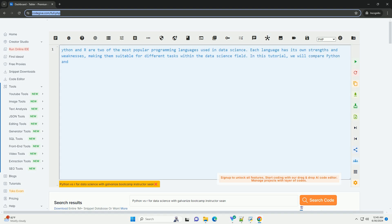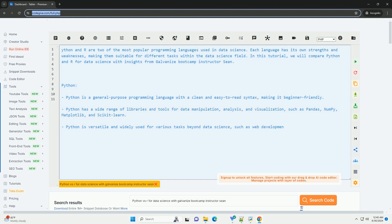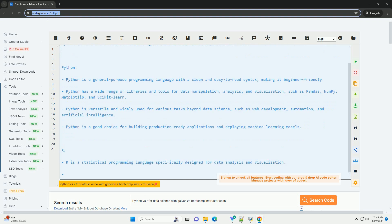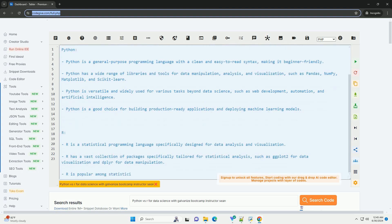Python and R are two of the most popular programming languages used in data science. Each language has its own strengths and weaknesses, making them suitable for different tasks within the data science field. In this tutorial, we will compare Python and R for data science with insights from Galvanize Bootcamp instructor Sean.